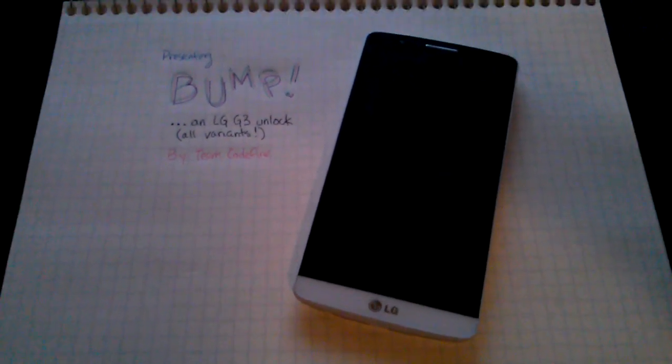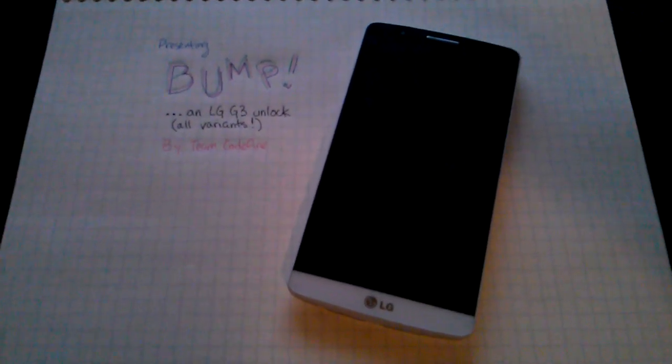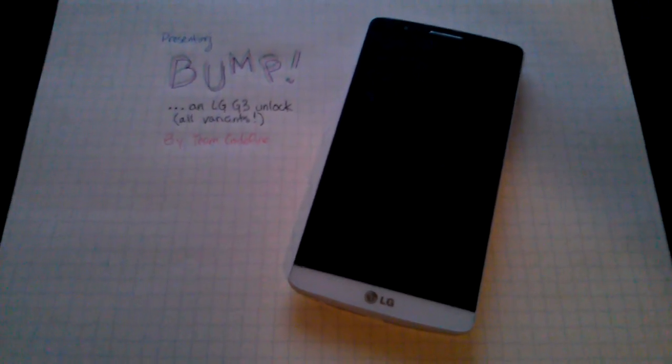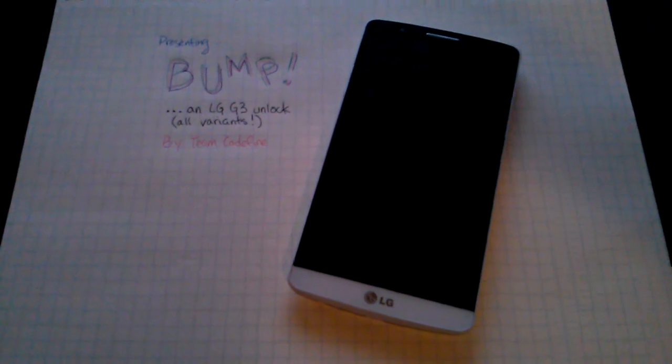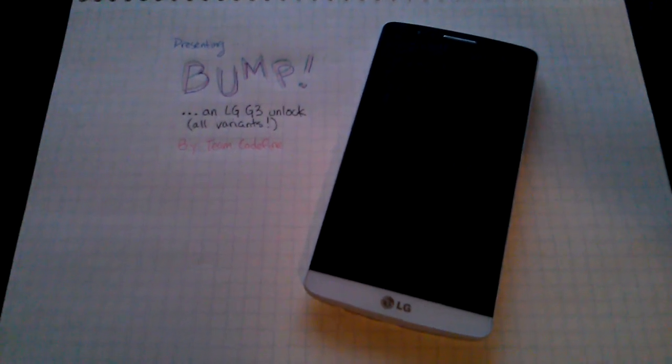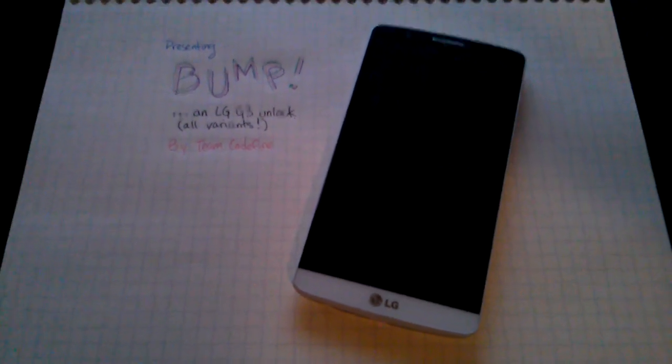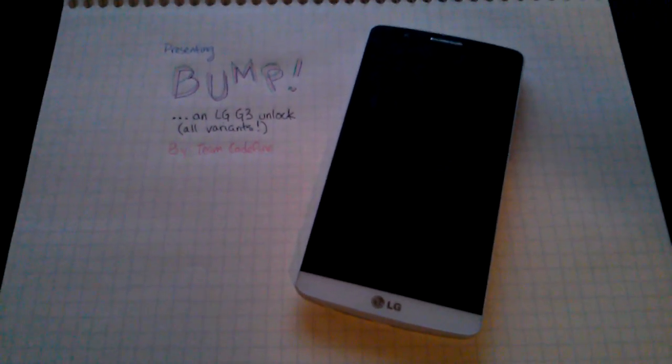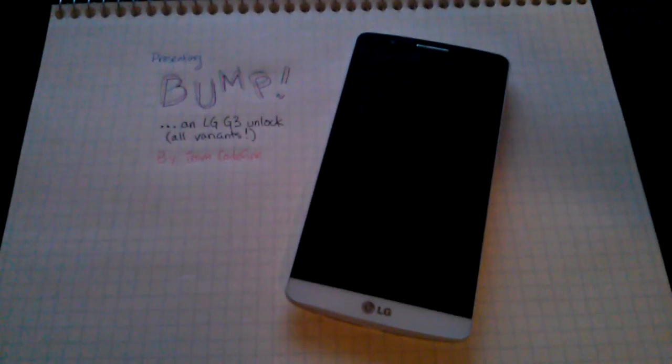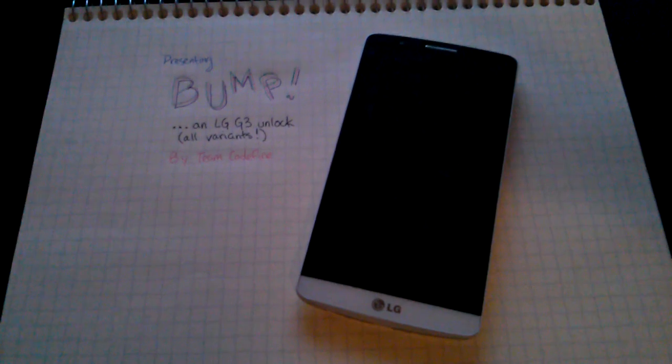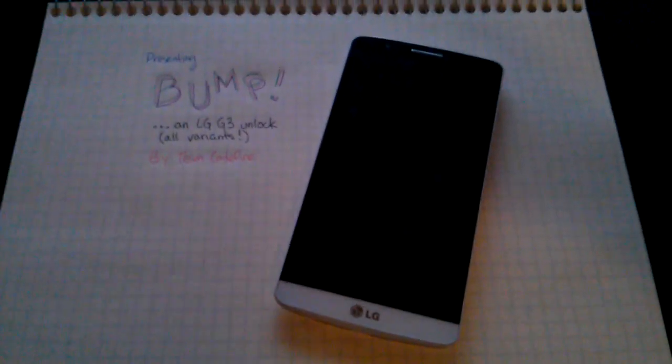Hi there everybody, this is Tyler here with Team CodeFire. I'd like to present you something very special. This is Bump, an unlock for all LG G3 variants. I'd like to show you a quick demo of how it works.